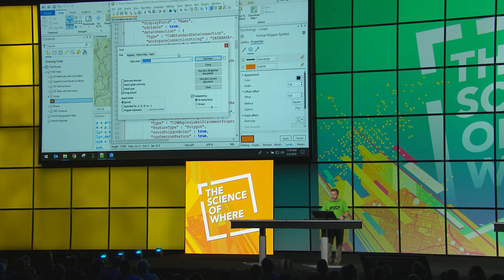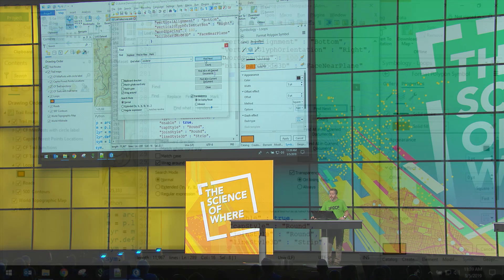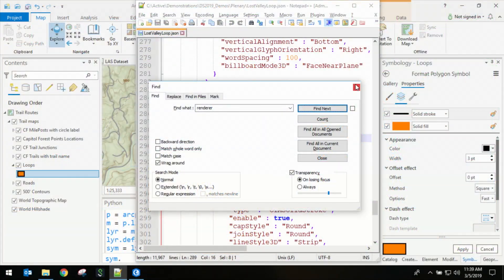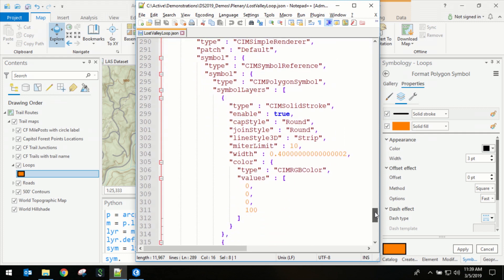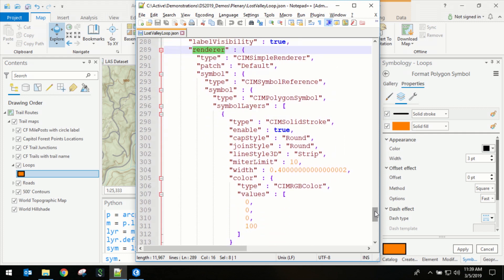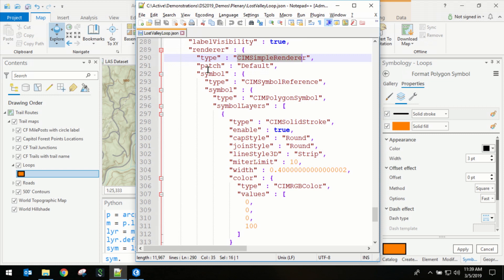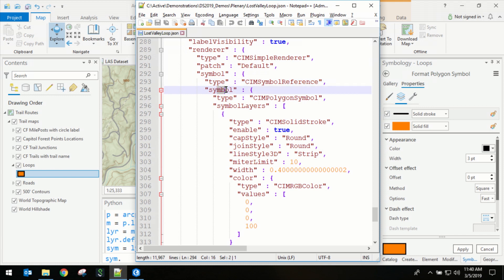The SIEM gives you access to this information. Next, I'm going to search on the word renderer so we can look and see how the symbology is being persisted for this layer. And the second thing I want you to pay attention to is the structure of the JSON. So we have a renderer, and it has a simple renderer.